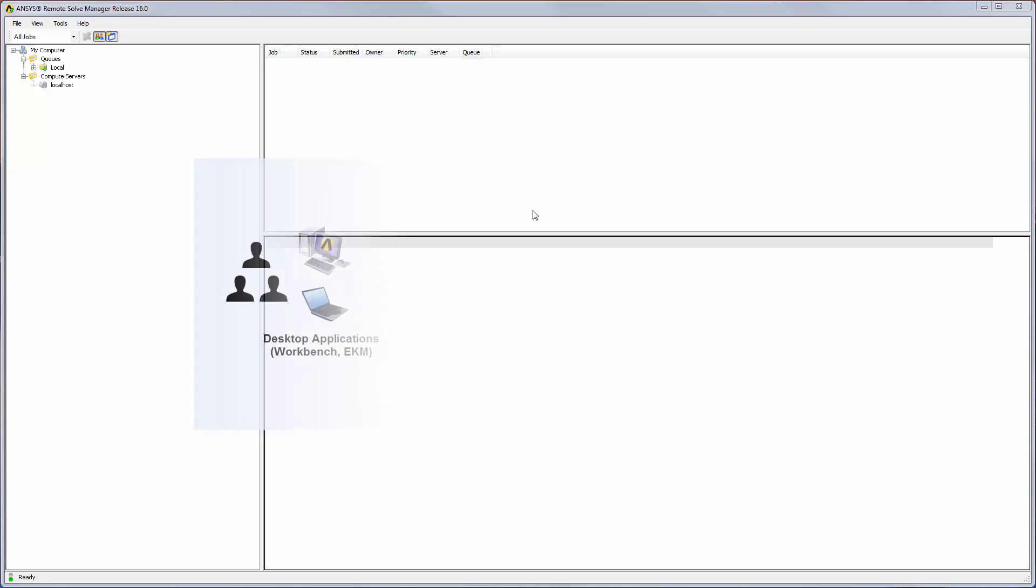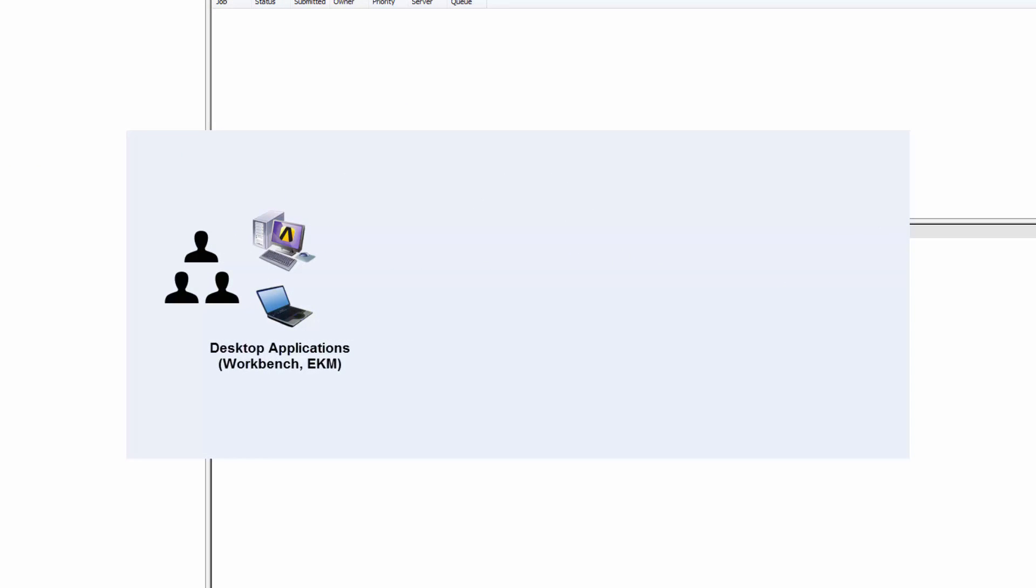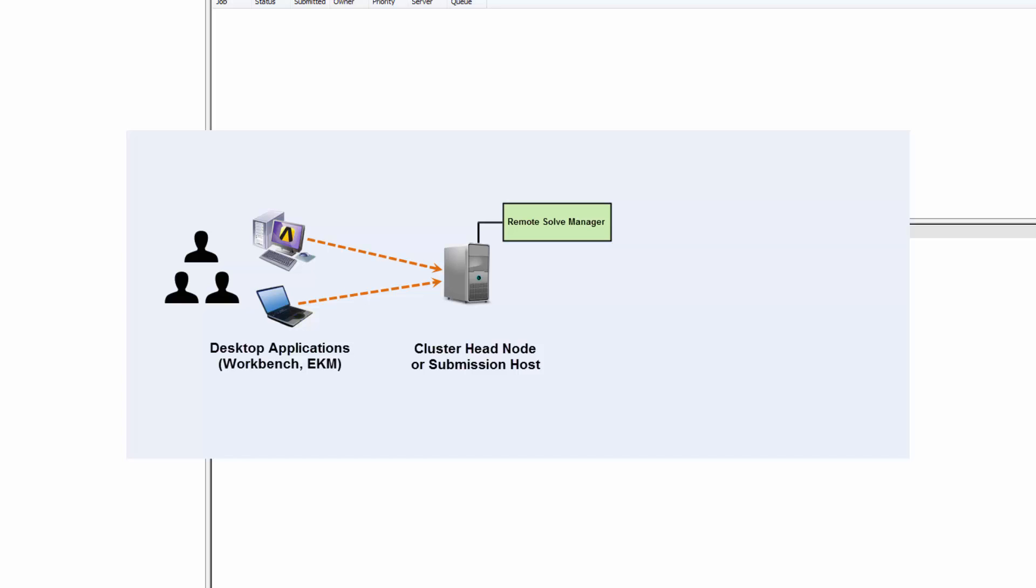In this scenario, users submit solve jobs from an RSM client such as Workbench or EKM. The jobs are submitted to Remote Solve Manager, which is installed on the head node of a Windows HPC cluster or the submission host of a Linux cluster.